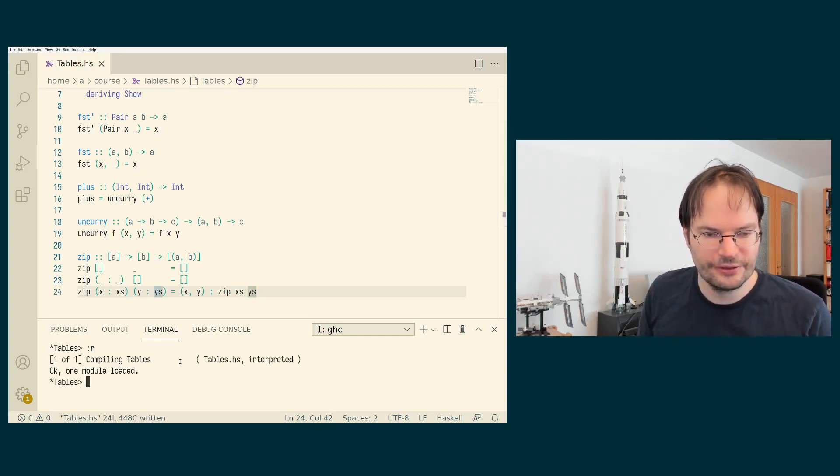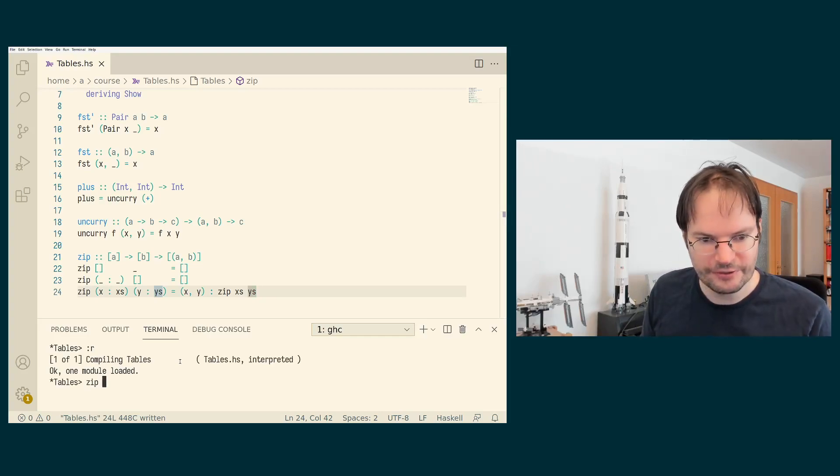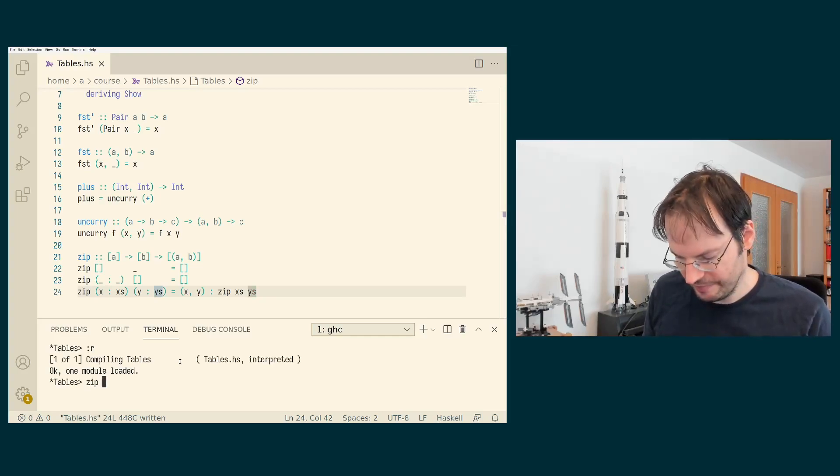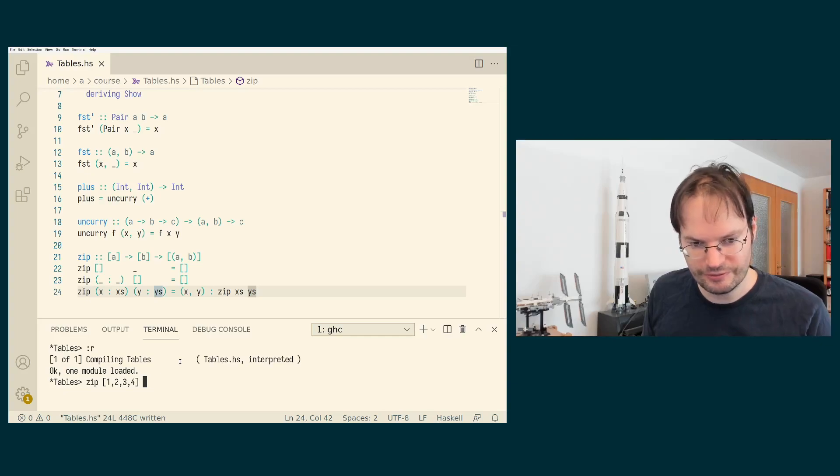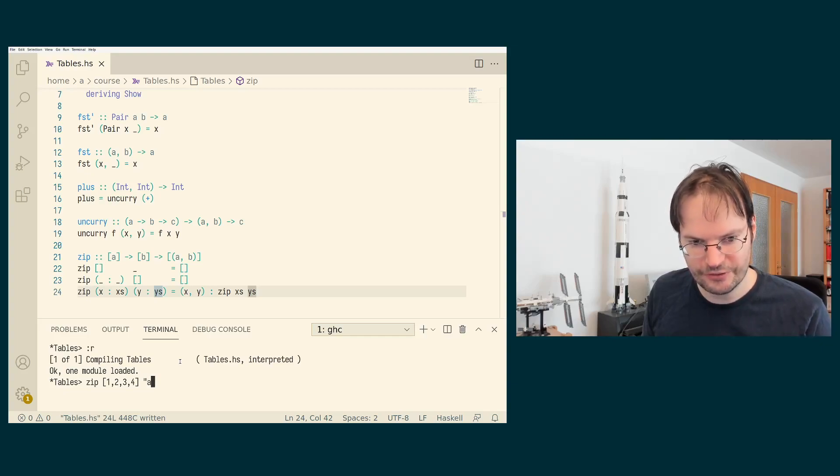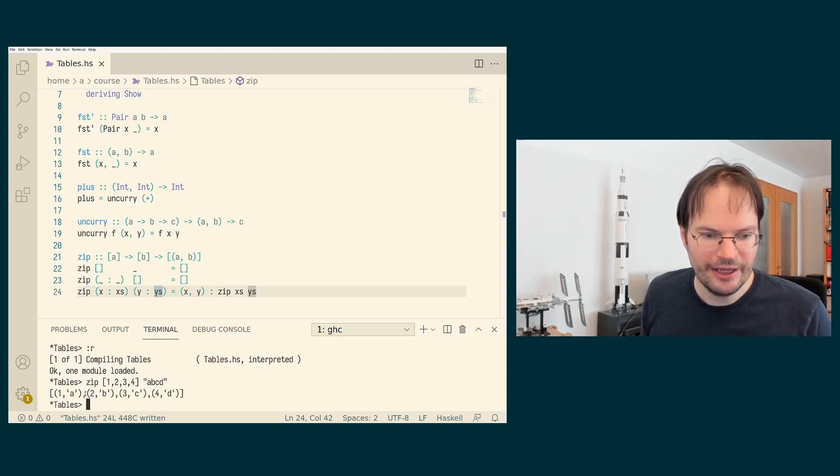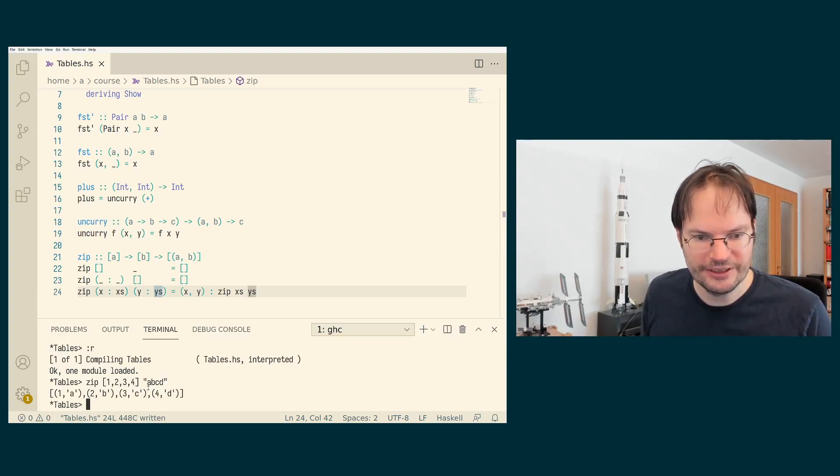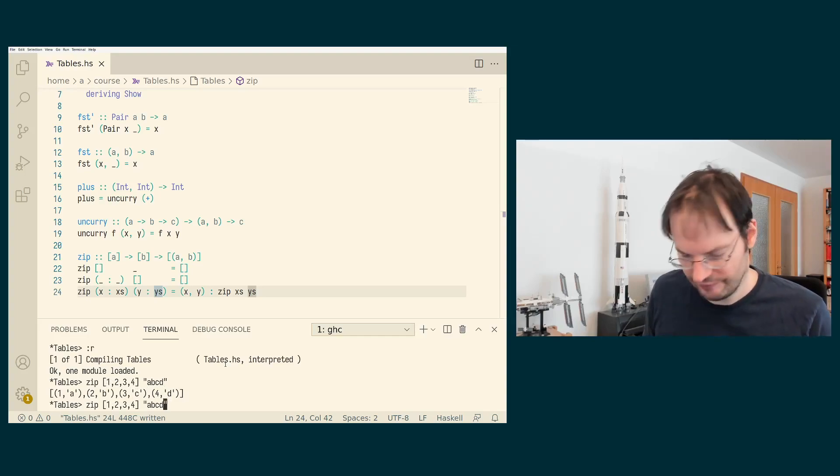So this type checks, and this works. So if we zip the list one, two, three, four, with this list of characters or string A, B, C, D, we get one paired up with A, two paired up with B, three paired up with C, and four paired up with D, as expected.